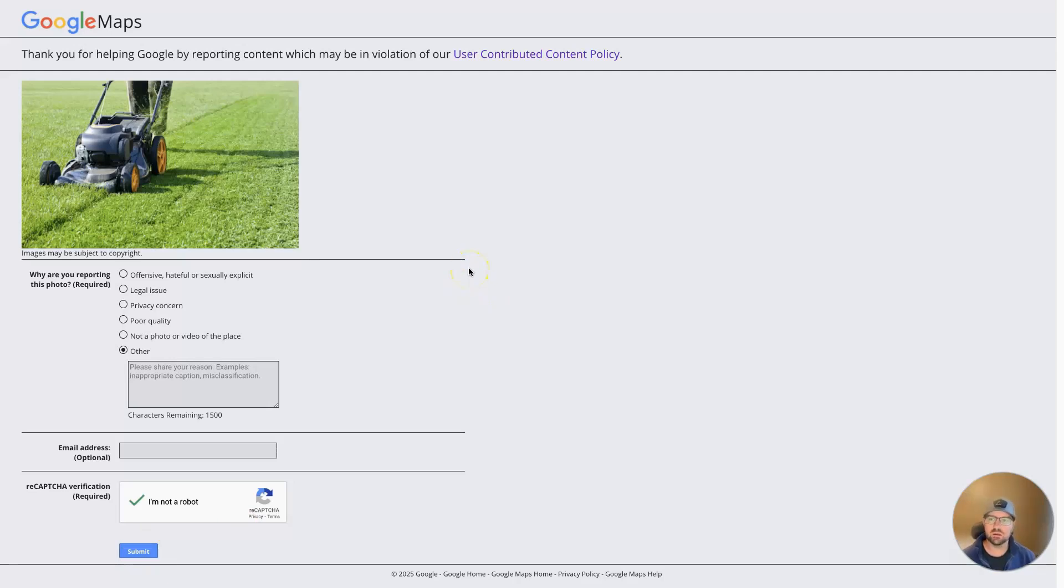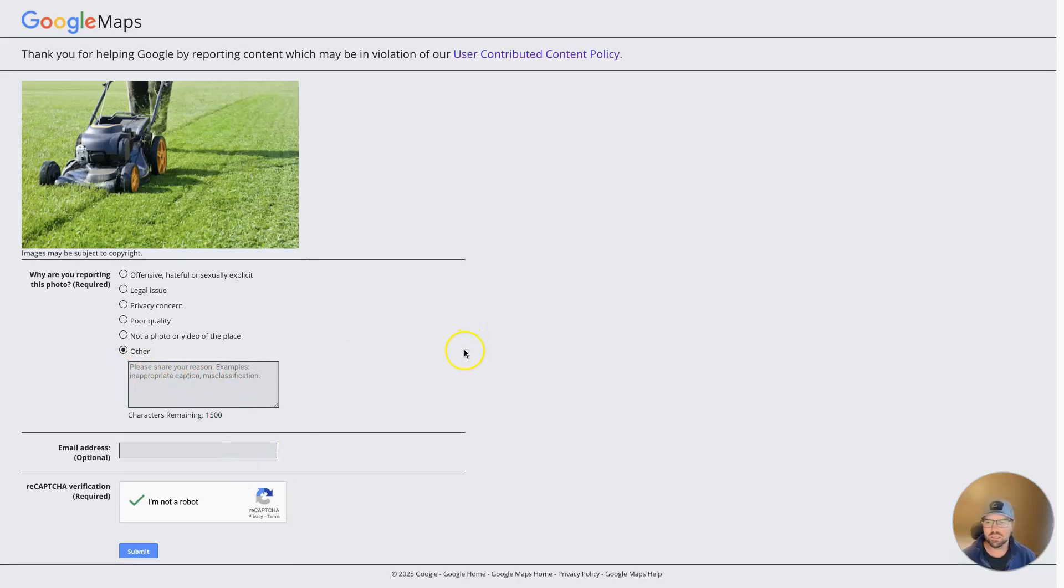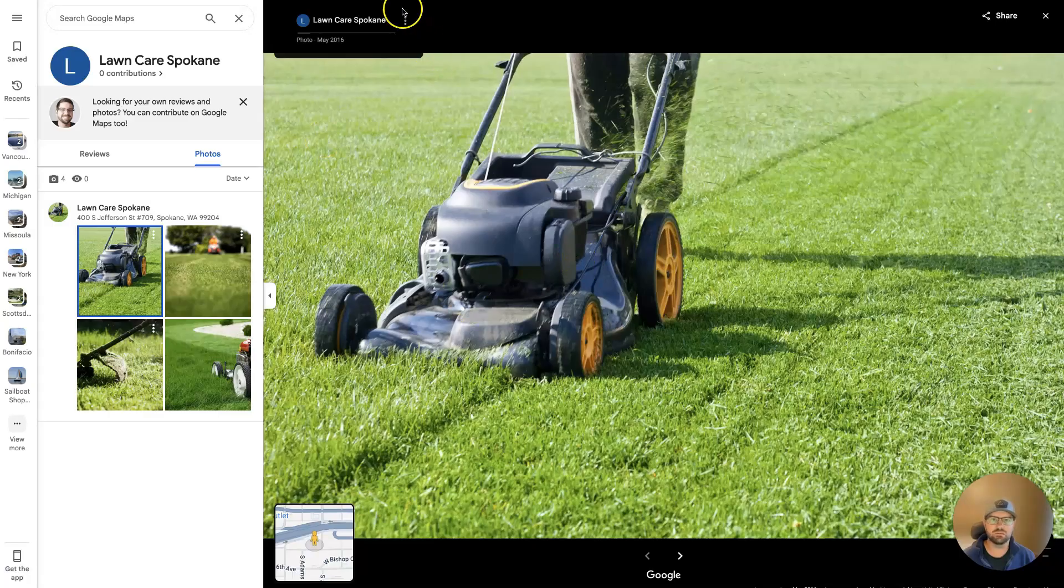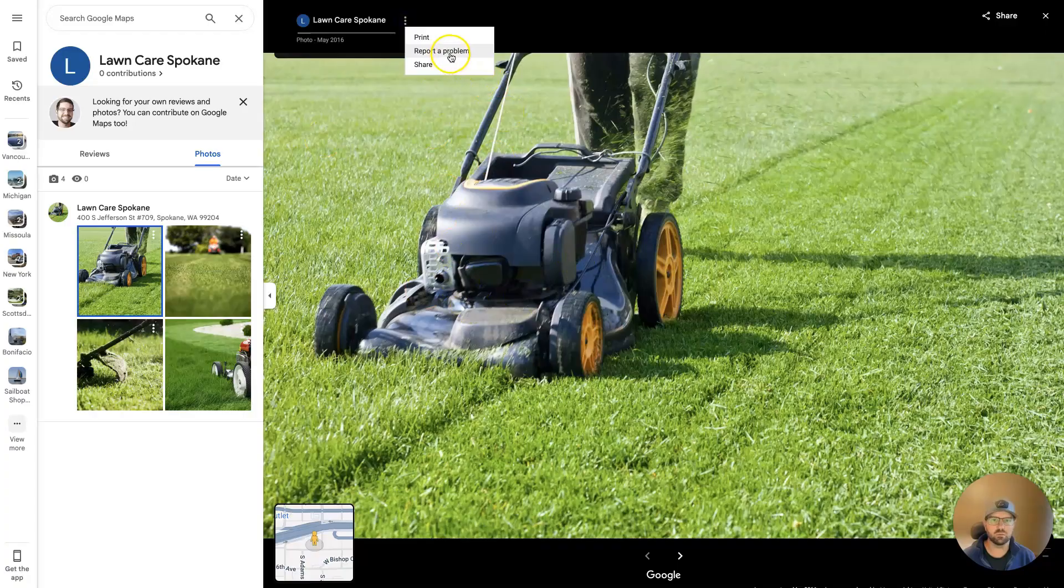In some cases they'll choose not to remove it, and you can try flagging it again for a different reason if you really feel that it's justified to have the photo removed.